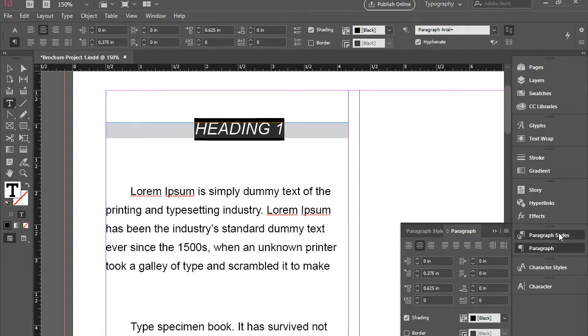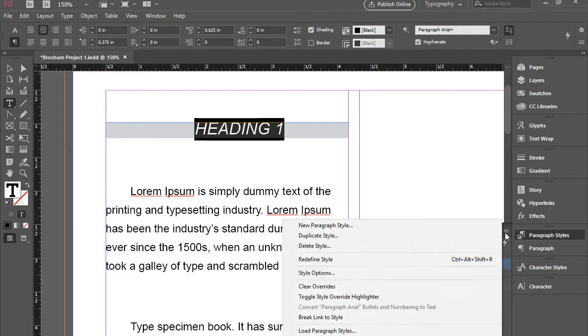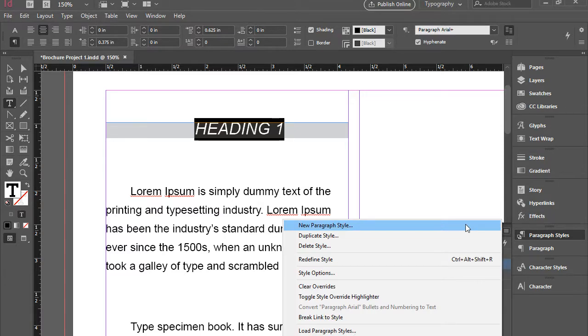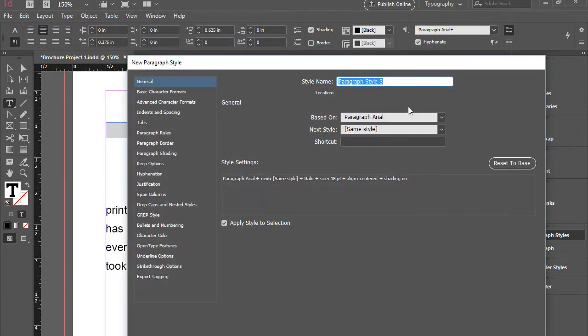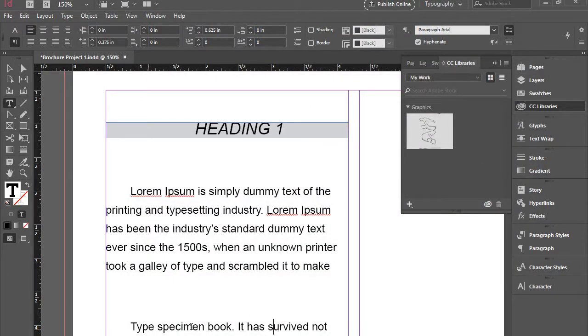And now I can go to paragraph styles. Go back to here and to this menu. And then go new paragraph style. And I can call it heading 1. There you go.